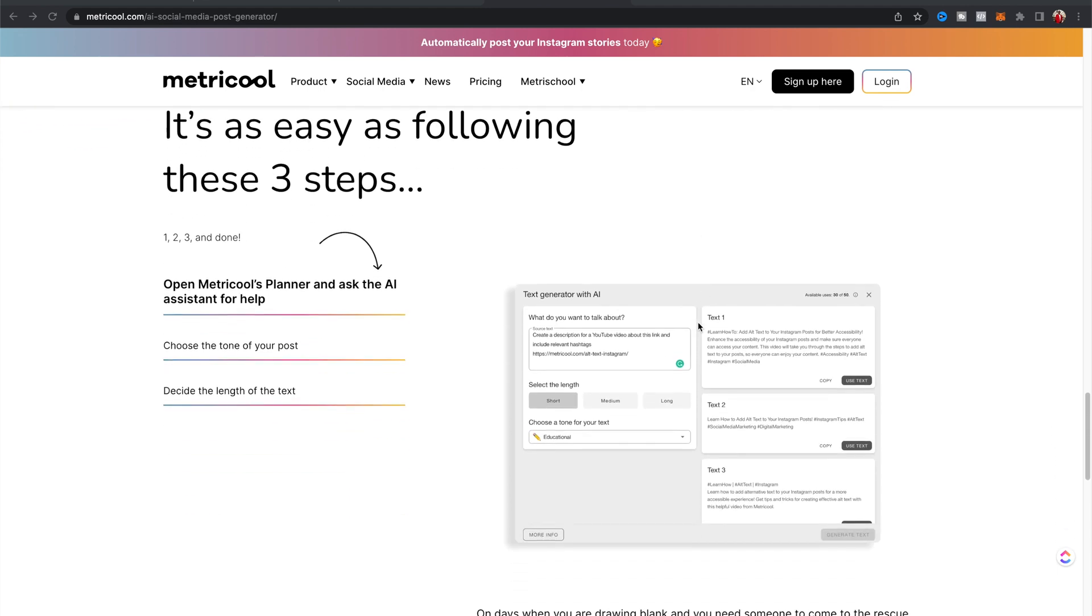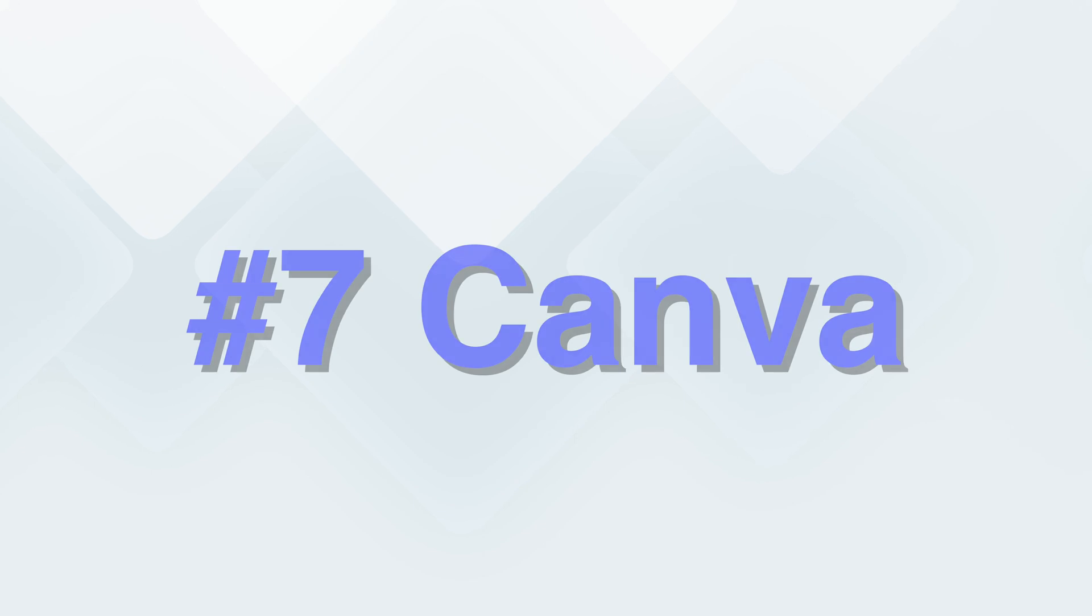If you want to learn more about Metricool, I've got a video here where I talk about how you can use that to schedule all your social media posts in five minutes or less. Moving on to number seven is Canva.